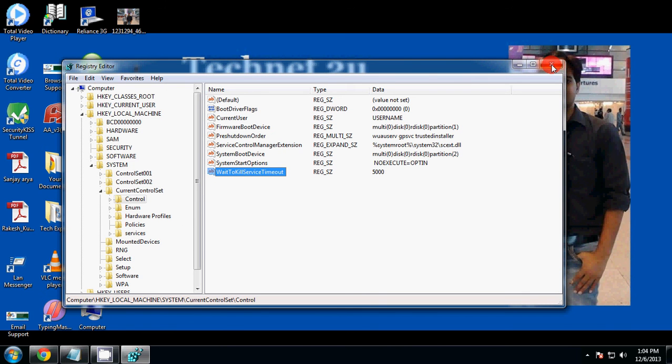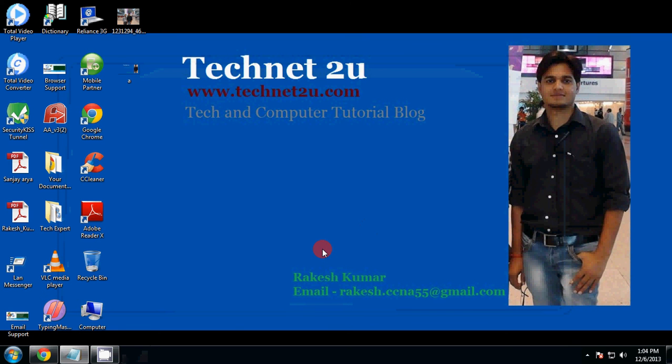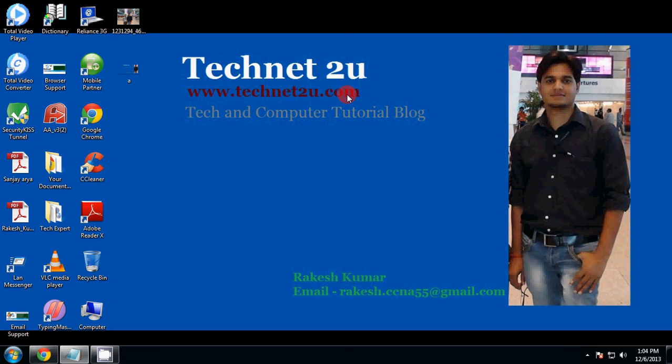close the registry editor window. Thanks friends for watching this video. You can also visit www.technet2u.com to learn computer tips and tricks. Have a nice day.